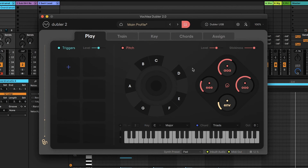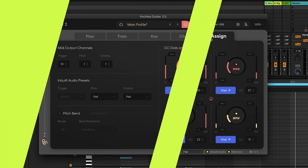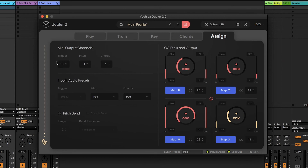Doubler also allows a user to split which MIDI channel the chords are being sent to, meaning we can separate the single note melody and the overlapping chords. We can do that over in the MIDI assign tab. Here we can see the MIDI channel that the triggers, pitch and chords are being sent to. By default the chords and pitch are both sent out to MIDI channel 1, but we can change this — so let's put the chords to output to MIDI channel 2.